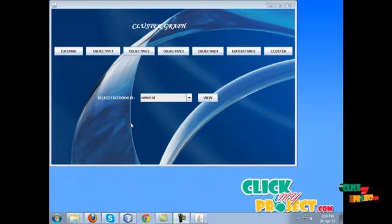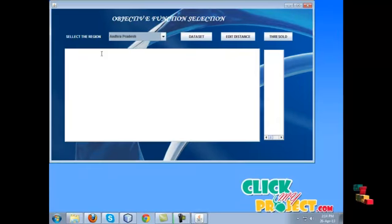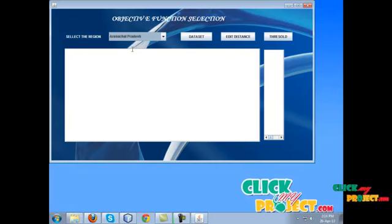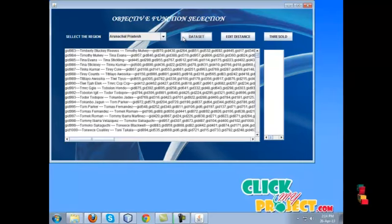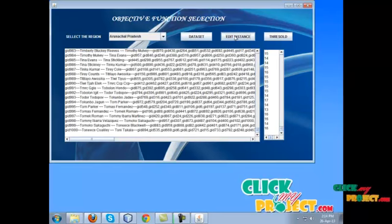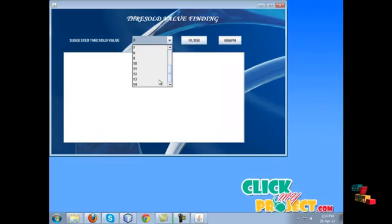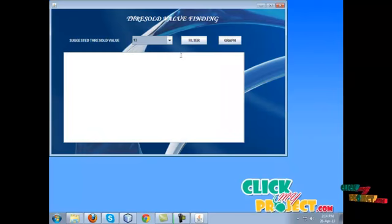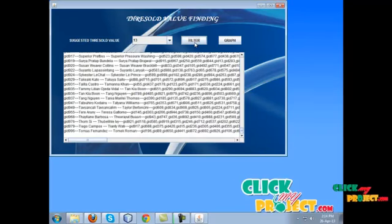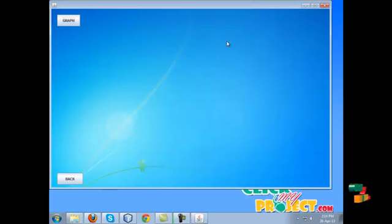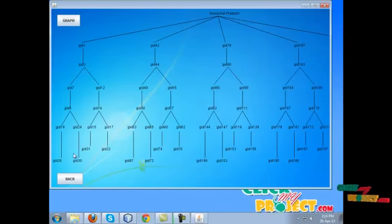Based on the objective function, we can cluster the data. In objective function 1, we select the region and load the dataset. We calculate the edit distance between the selected value and the dataset. The next process is threshold — we select the threshold value for filtering the data. The clustered data is then stored and shown in a graph.